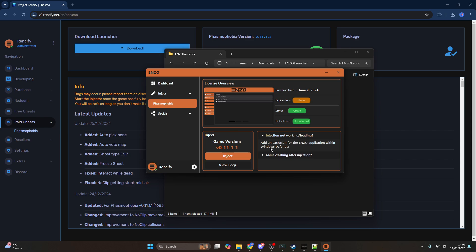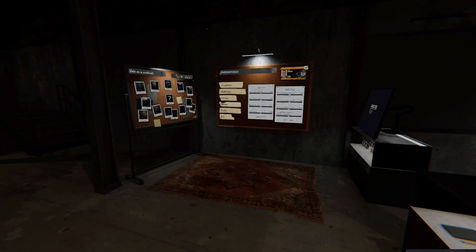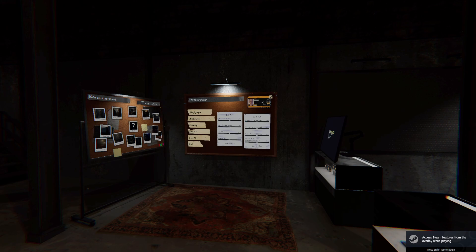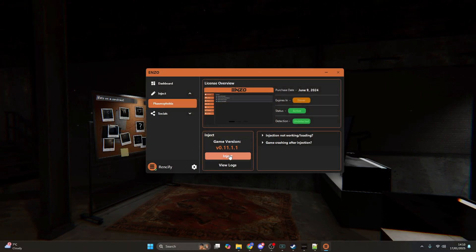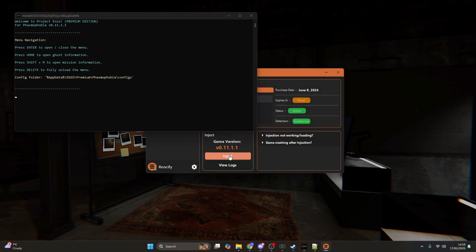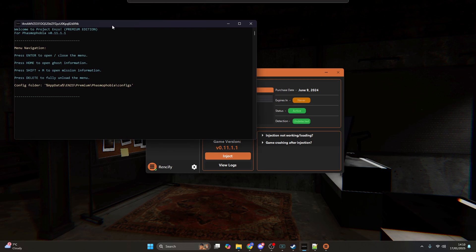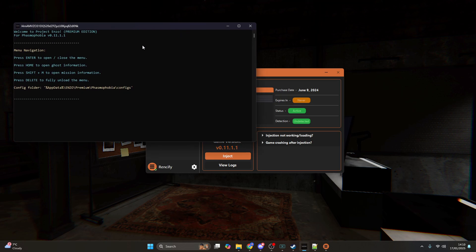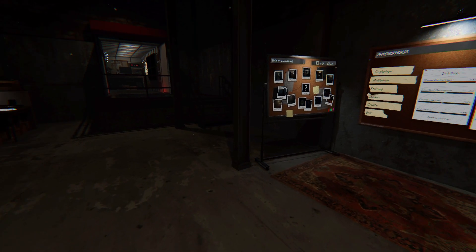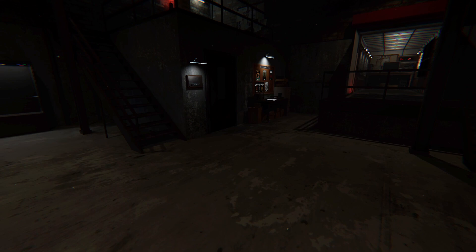All you need to do is press inject, but before you can inject you need to have Phasmophobia open. Make sure you load up Phasmophobia if you haven't done so already. Once it's open, simply press inject and you will have the premium edition of Enzo injected into the game.